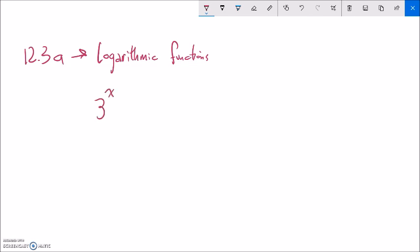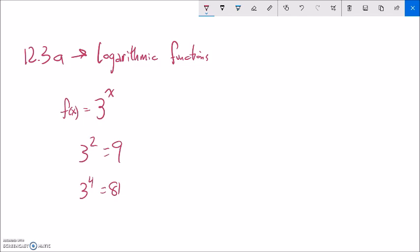If I had something like 3 to the x, that's my function. Like if I had 3 squared, that's 9. Or if I had 3 to the 4th power, that's 81. These exponential functions are taking some base to a power, and the power is the exponent. In this case, the base is 3.